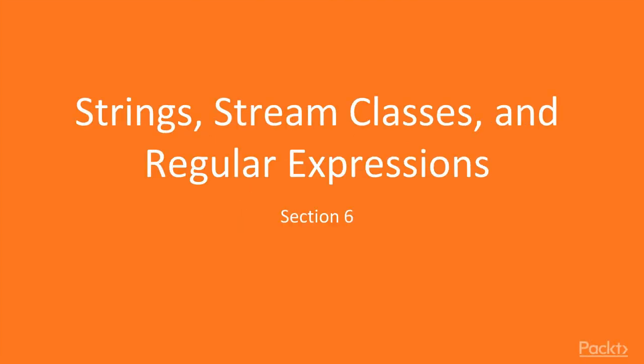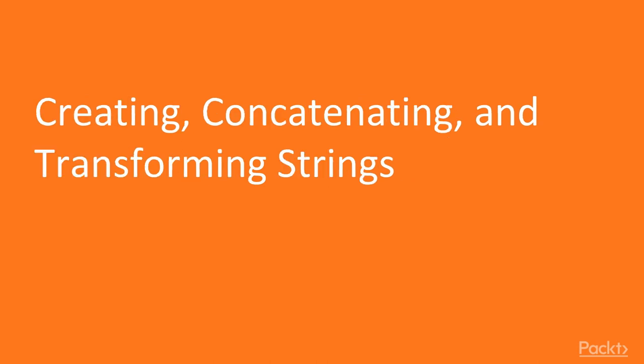Welcome to the brand new section of this course, Strings, Stream Classes and Regular Expressions. Now let's move on to the video, Creating, Concatenating and Transforming Strings.